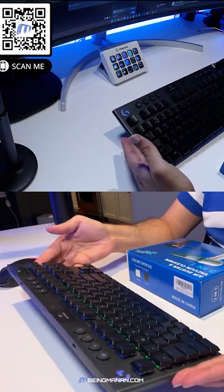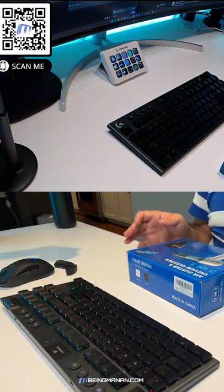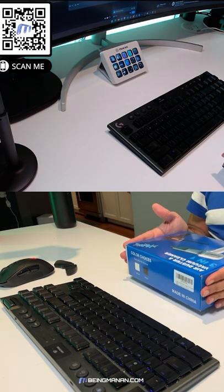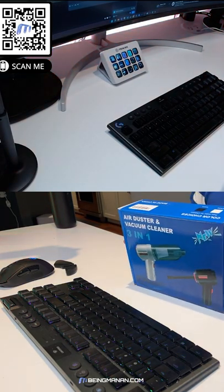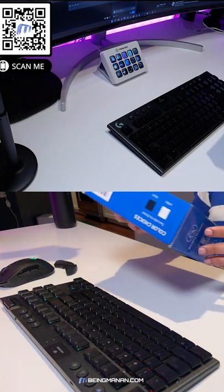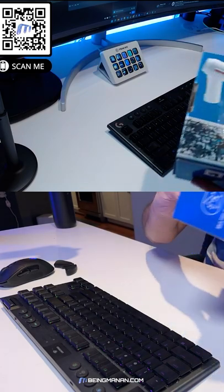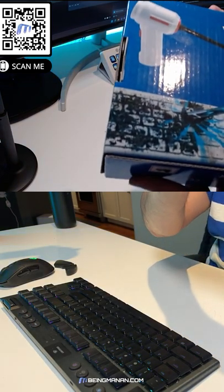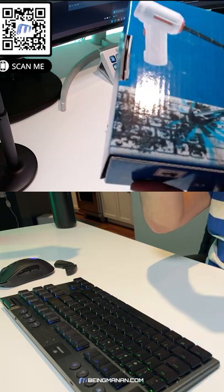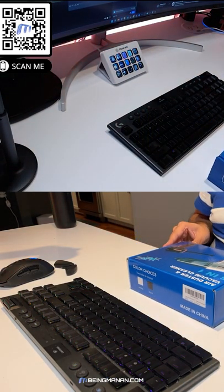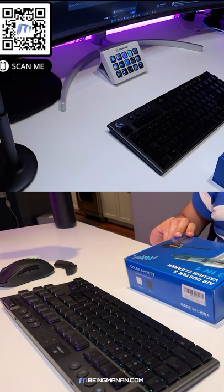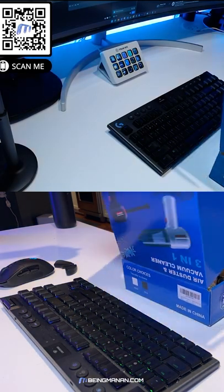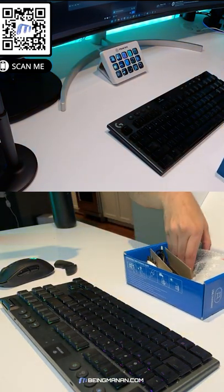It's the Logitech G915 TKL and I was looking on Amazon. I found this little thing for 20 bucks - it's an air duster vacuum cleaner three-in-one. It's meant for keyboard cleaning as you can see, it's got a little graphic that shows it's meant for keyboard cleaning. So I figured I'd give it a shot. It's a little bit of an unboxing, little bit of a real test as we go along the journey.